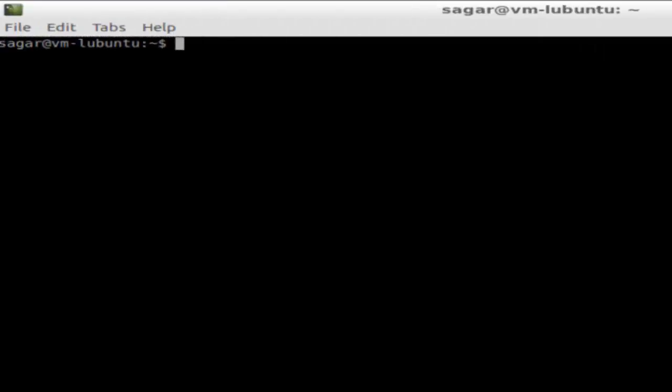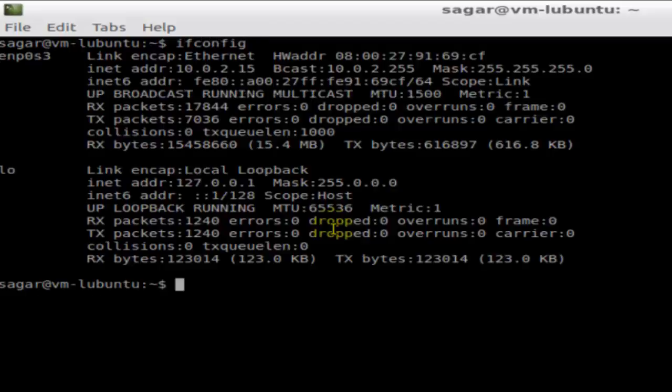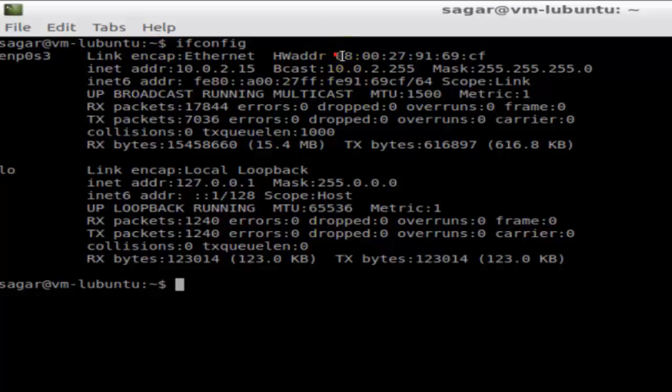Hi there, in this video I am going to explain how you can find the hardware address or the MAC address in Ubuntu. You just have to fire one command to find the hardware address or MAC address. The command is ifconfig. If you just enter and hit enter, you will get that hardware address as listed.